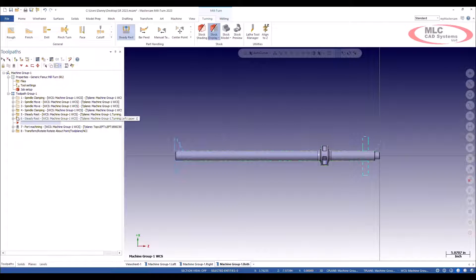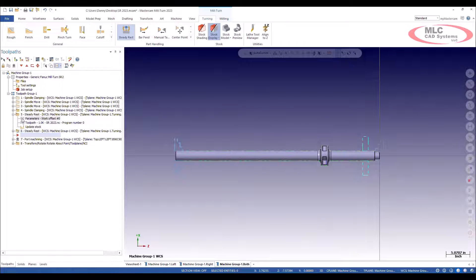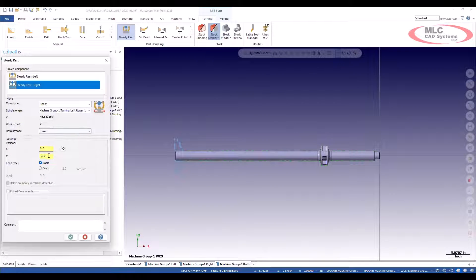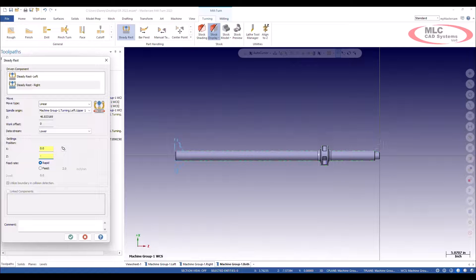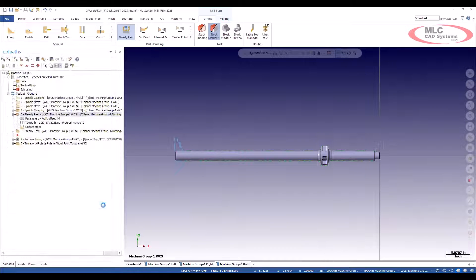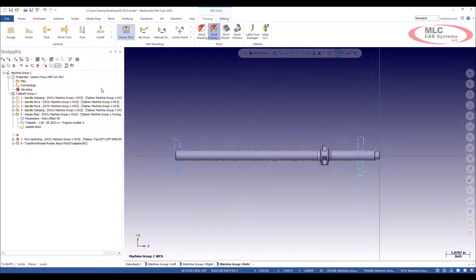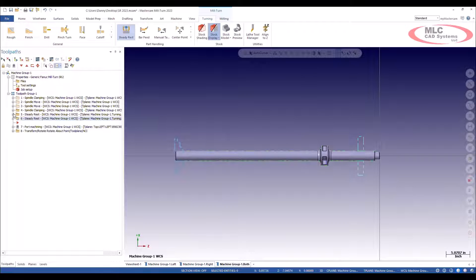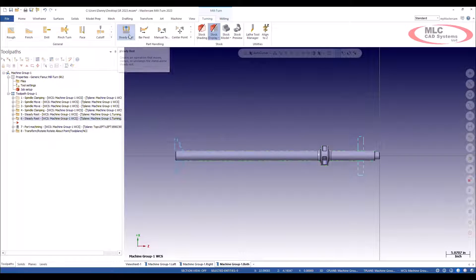Might even move this one here a little closer. Let's say minus four. We'll update that, then he moves over. That's how fast we can change the parameters if we need to.